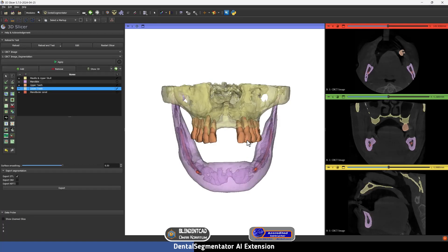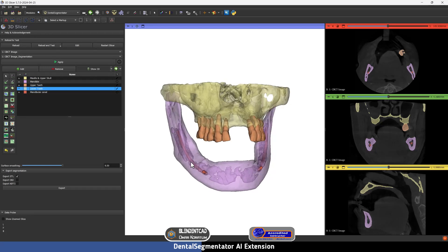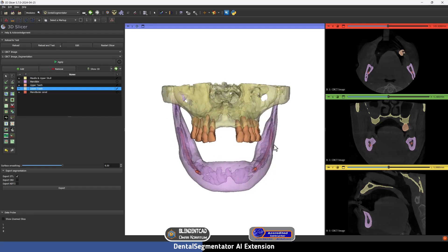As you can see, Dental Segmentator has finished segmentation. It has segmented the maxilla and mandible separately, and the teeth. Unfortunately there are no lower teeth here, but it has also segmented the inferior alveolar nerve. Now we want to know the location of this radiograph and its segmentation in relation to the Blender for Dental center origin.